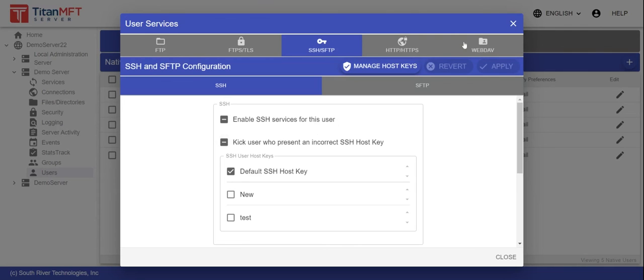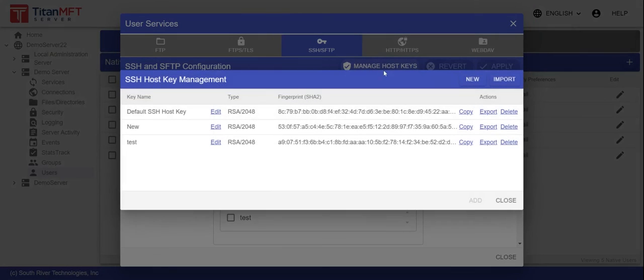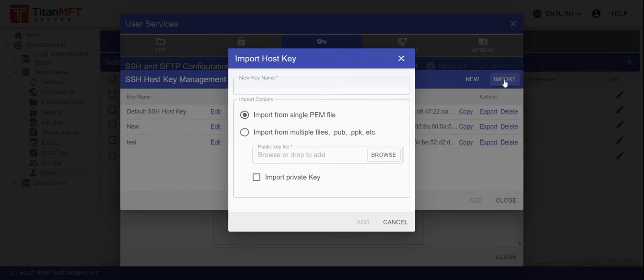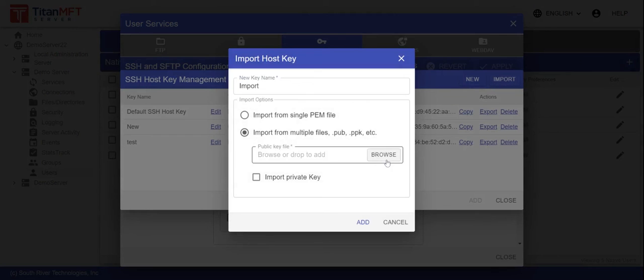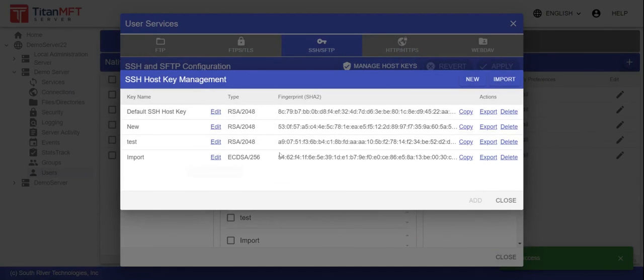Import the public key using the manage host keys option. Select import. Give your host key a name, browse for the file, and import their public key into your environment.